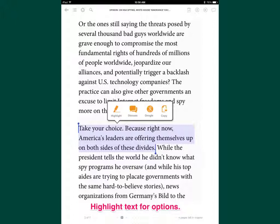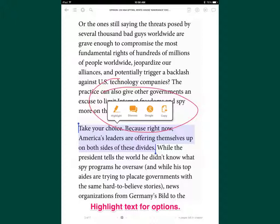When you pull up the text, here's the article we selected in my library. You can highlight the text and get a couple options: highlight, discuss, Google, copy. This is where purposeful — I call it text annotation purposeful coding — because when we annotate a text for meaning, we need to read with a purpose. It's always about reading with a purpose in mind.